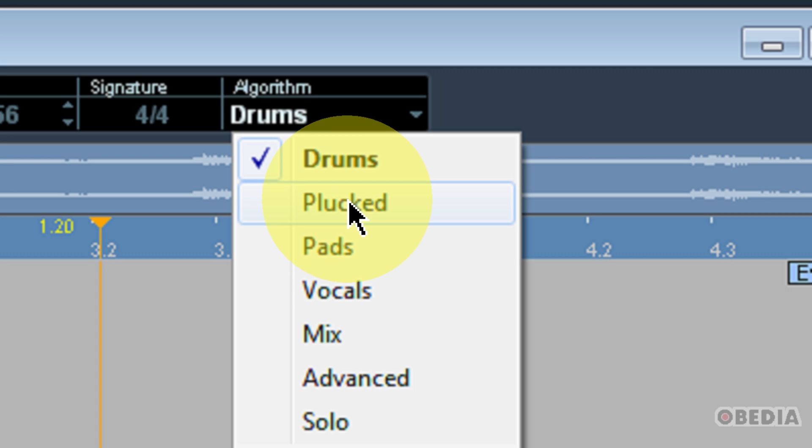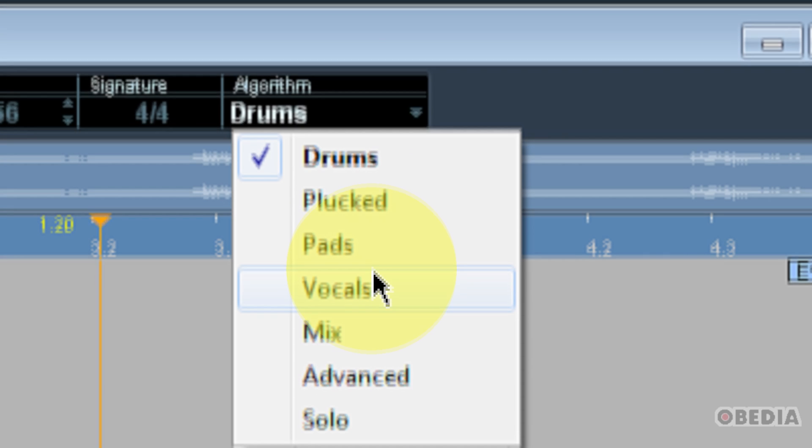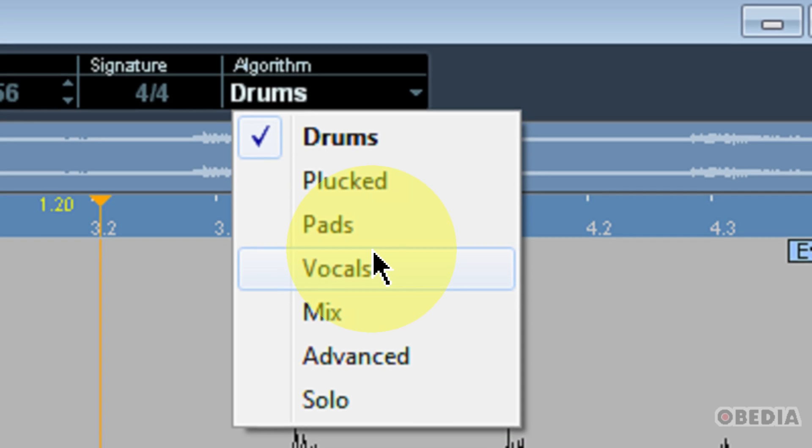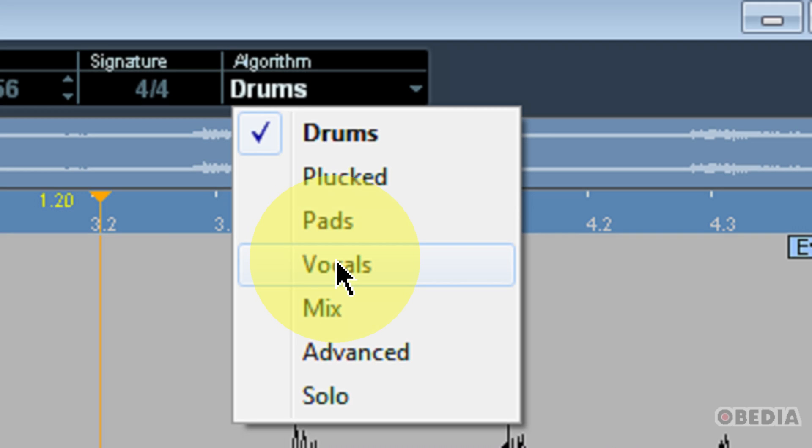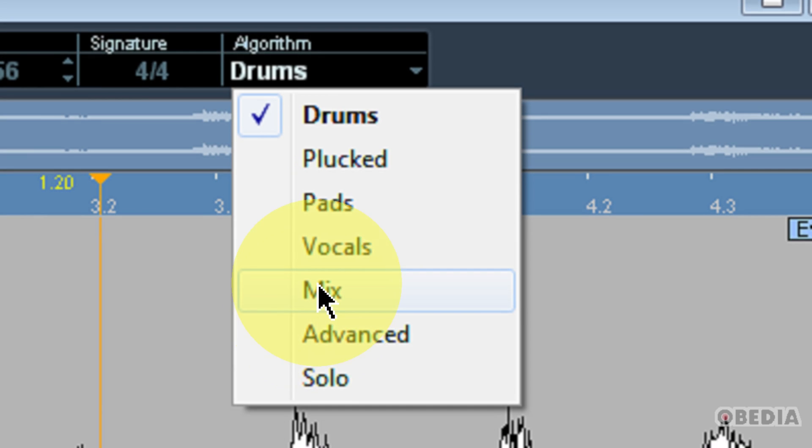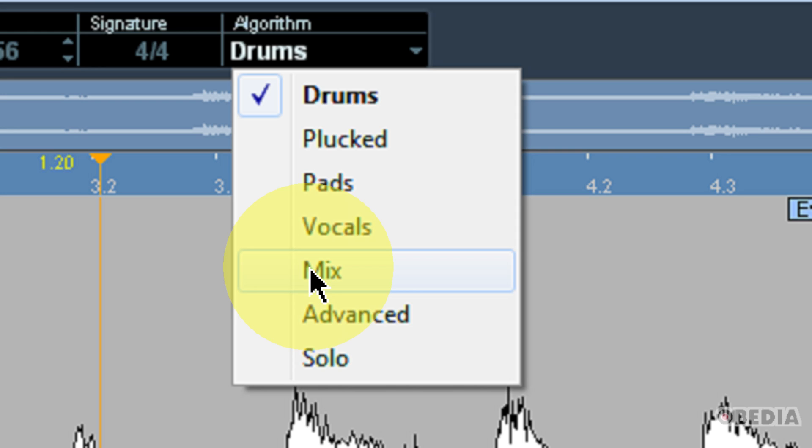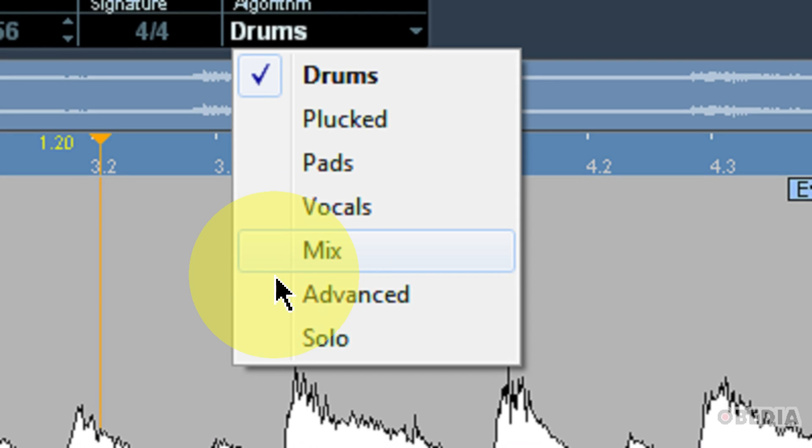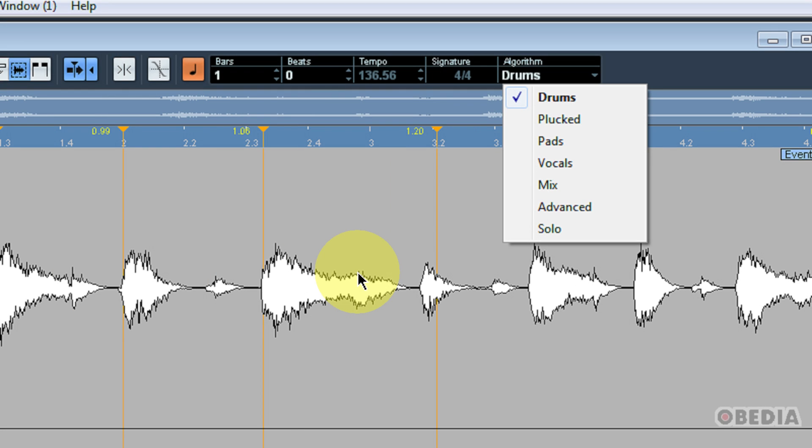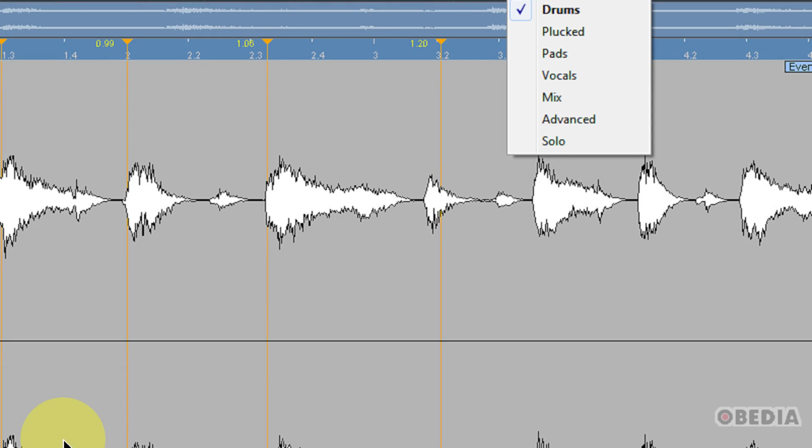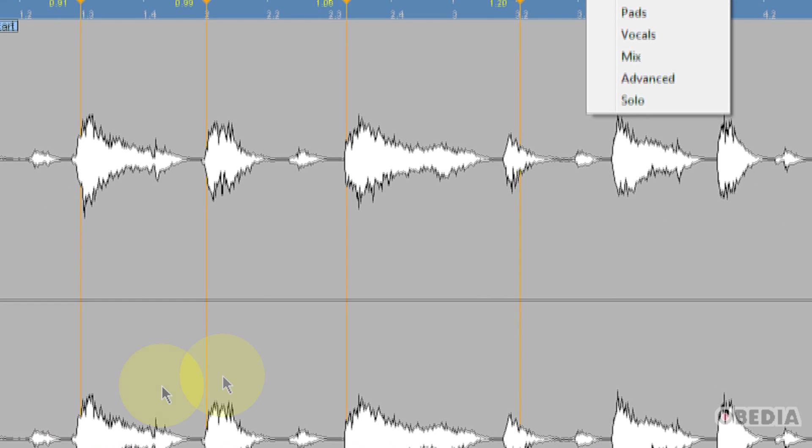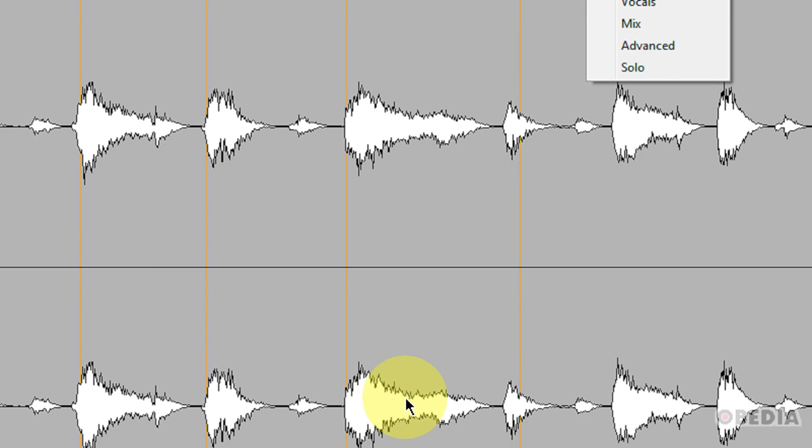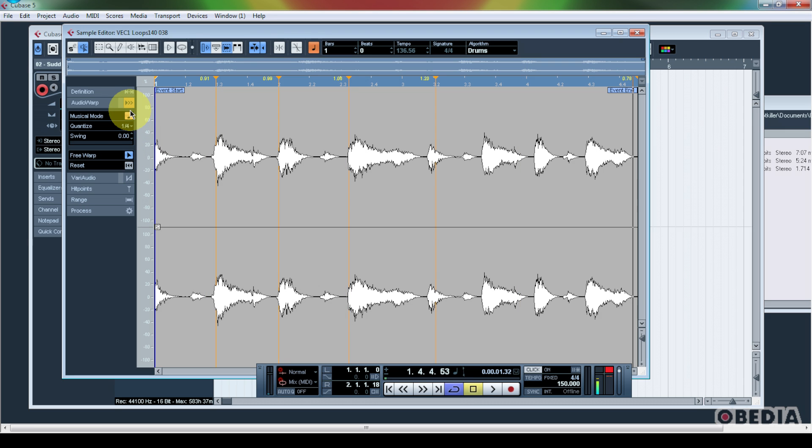Each of these different algorithms will apply the warping algorithm differently to the audio that you are using. In my case, I'm using drums, so I chose to use the drums algorithm. However, if you're working with vocals or maybe something that doesn't really have very hard transients such as pads, you may want to switch over to the pads function or of course to vocals or any other number of different algorithms which you can make use of as you warp your audio. And each of these different options will apply itself to the audio differently, so you'll want to experiment and see what sounds best with your source audio.